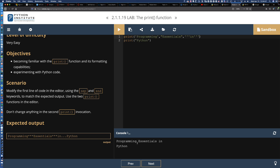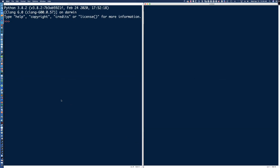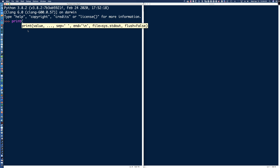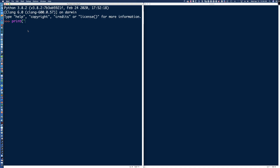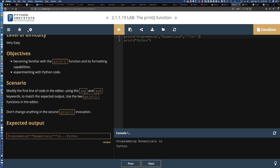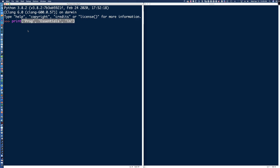Let's talk about the separator and specifically the default separator. Coming over to the interactive interpreter, if I print 'programming', 'essentials', 'in' with commas separating them, you'll notice we get a space automatically between each of the strings we're providing as arguments to the print function. The comma is what makes that happen—IDLE even shows us that the default separator is a space.